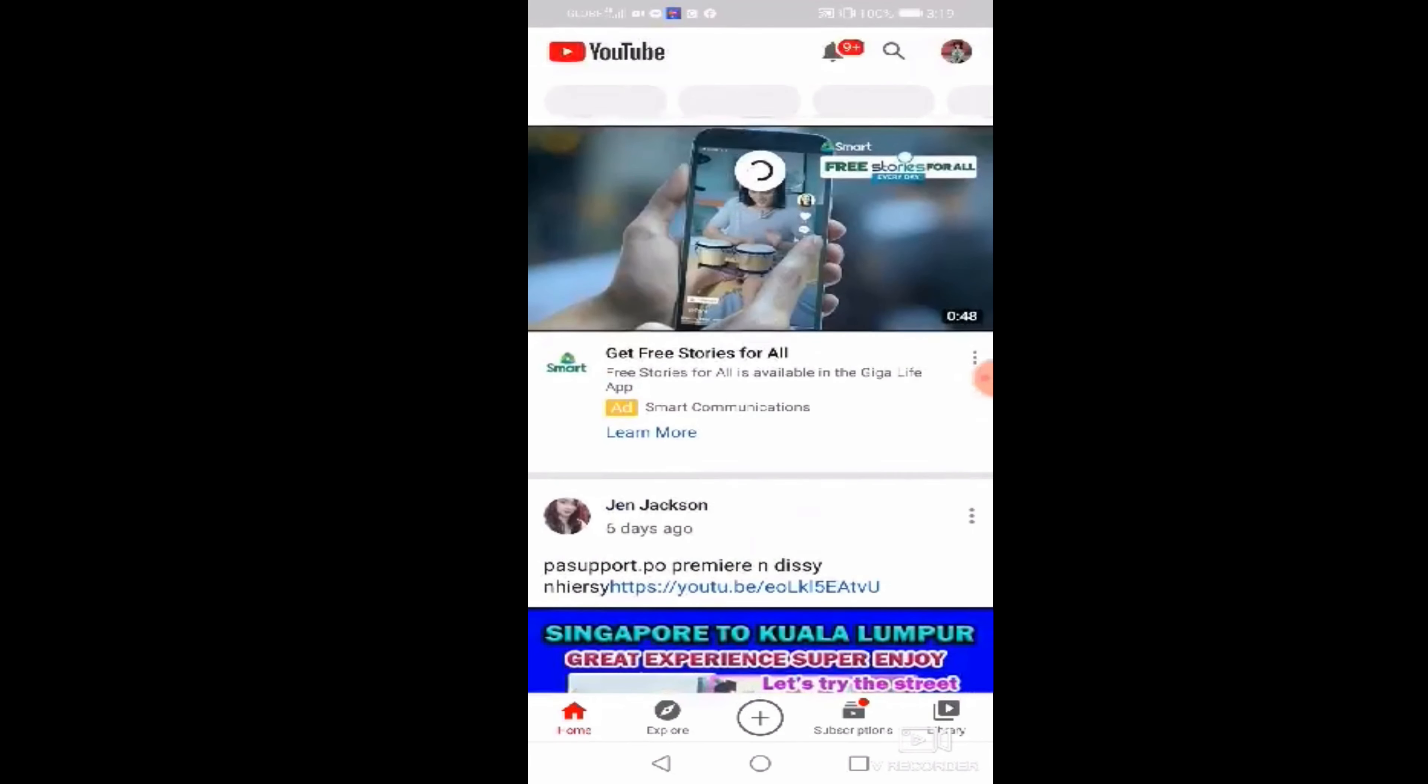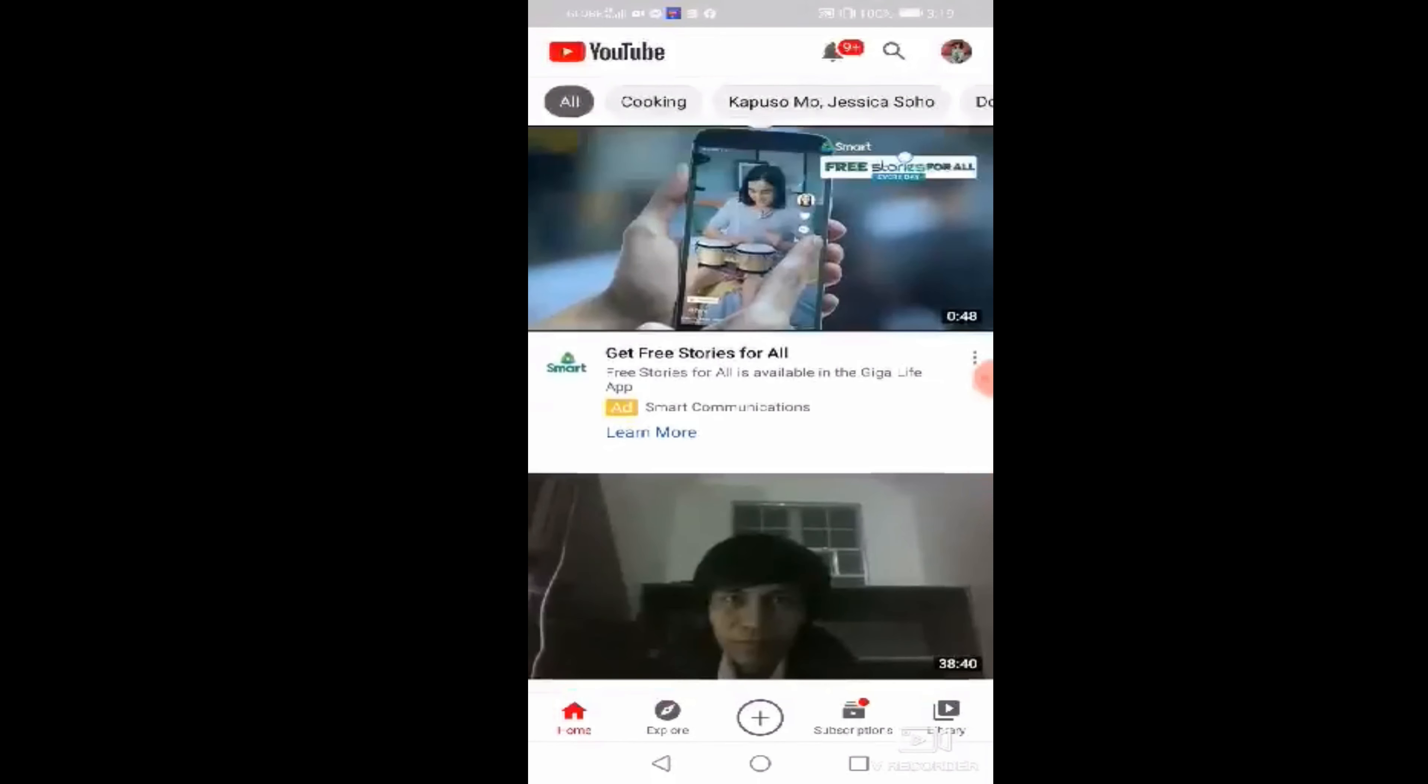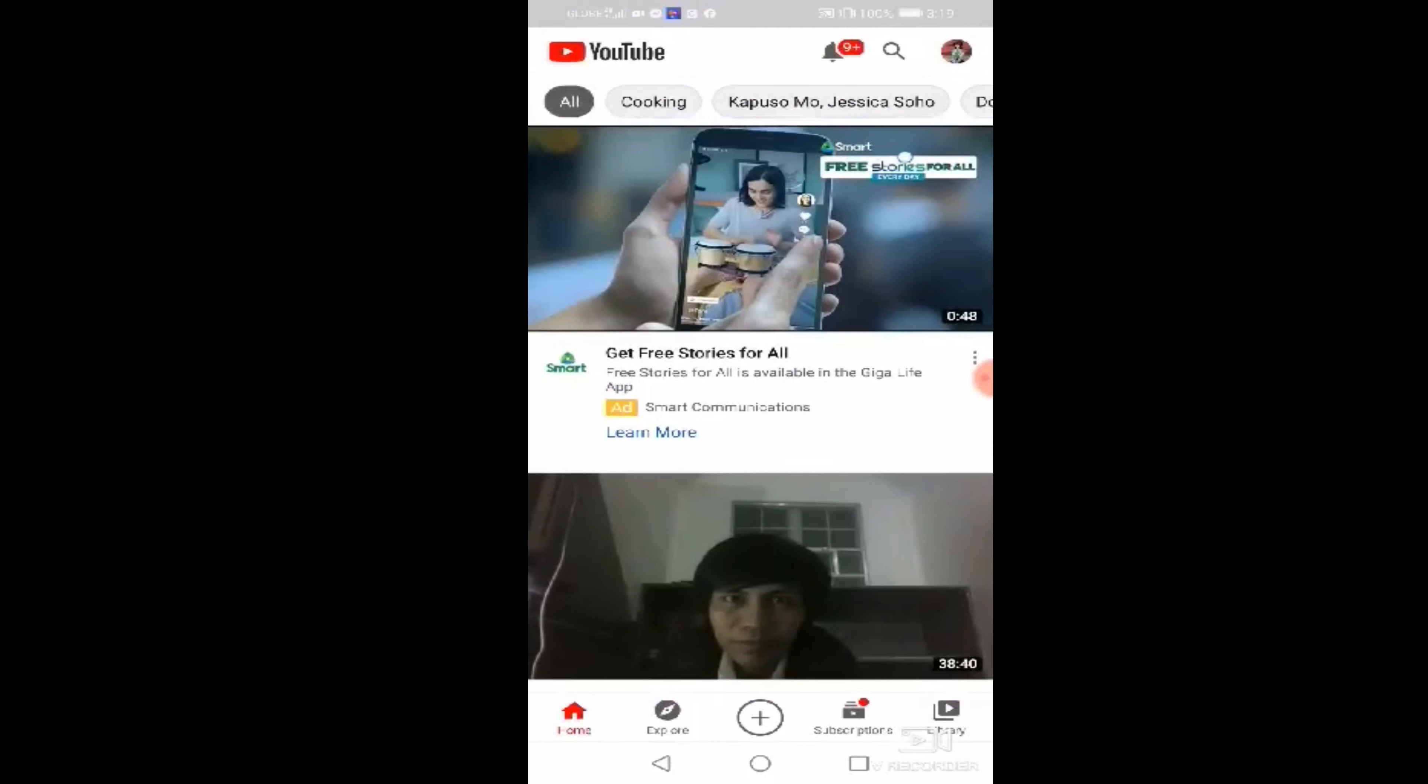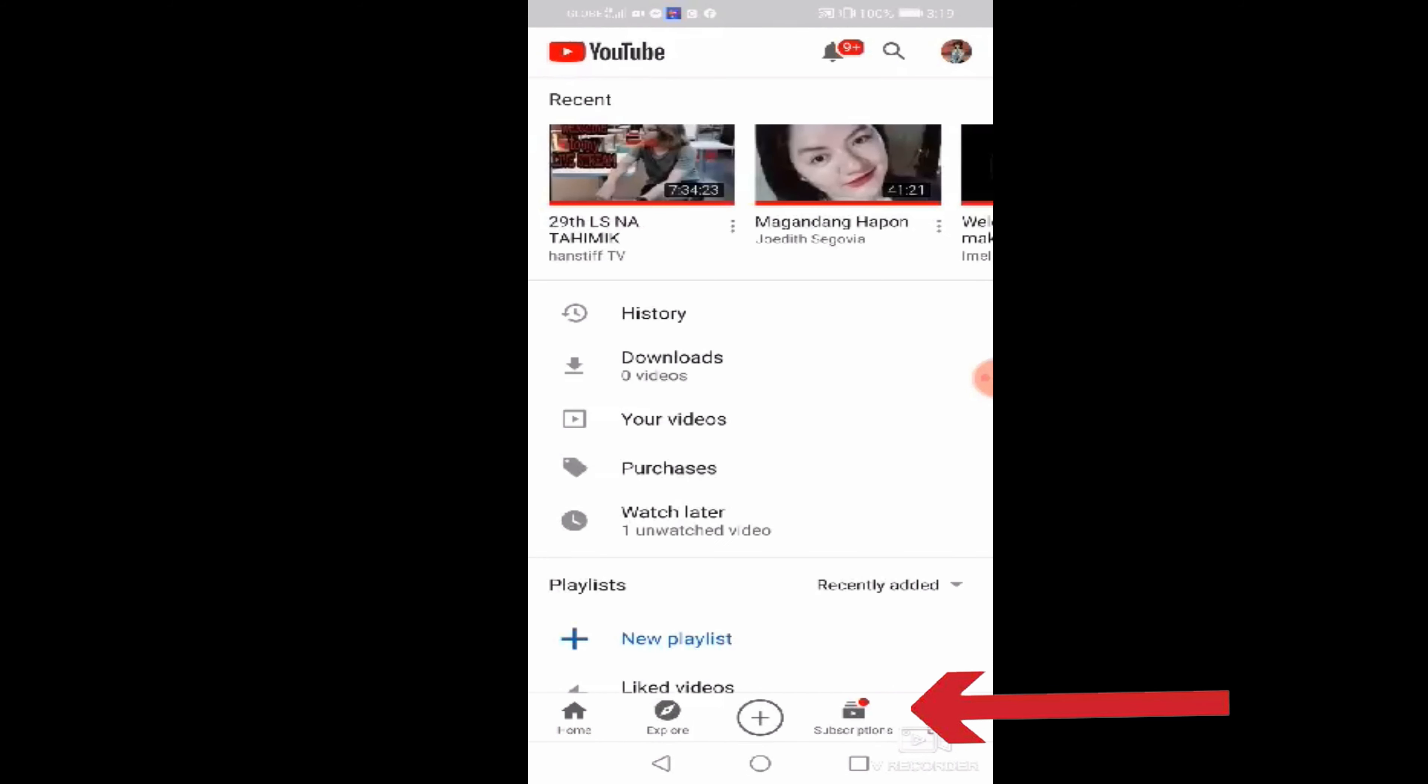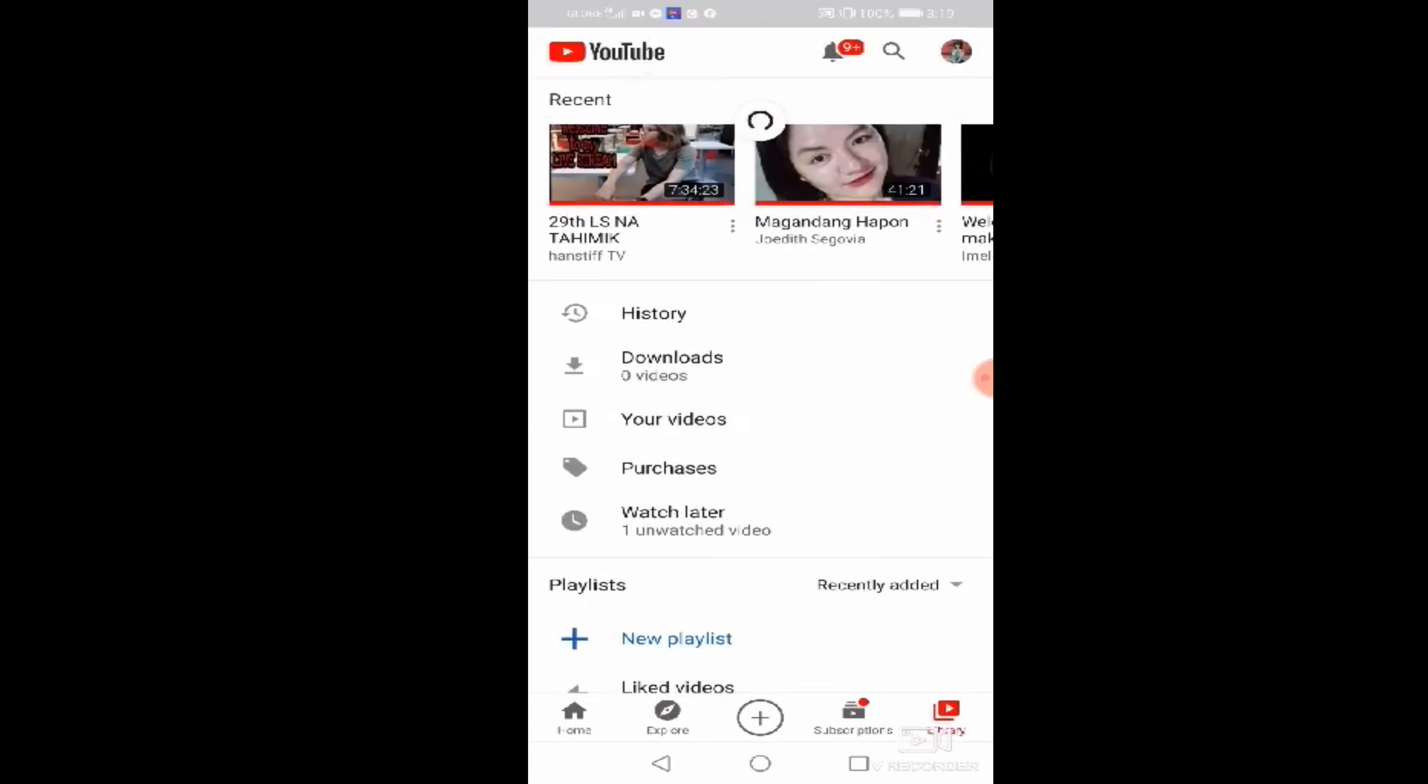After nyo po ma-sign in at nakapasok na kayo sa YouTube channel nyo, click nyo lang po yung sa baba, yung library na word. Click. And then, lalabas po history, download, YouTube videos, purchase, watch later, etc.